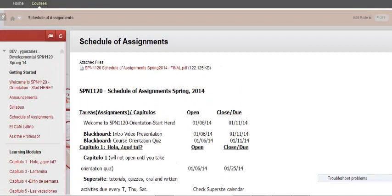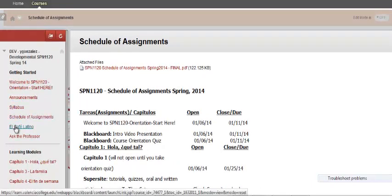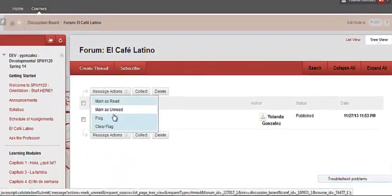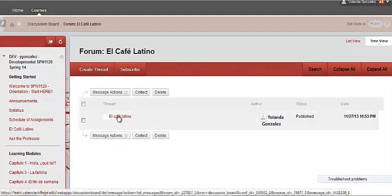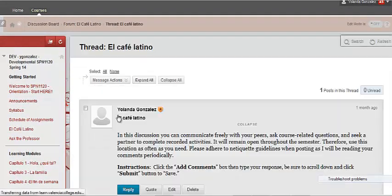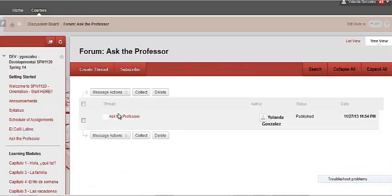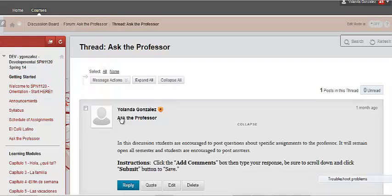Next to the Schedule of Assignments is El Café Latino. This is an open forum, your outside-of-class hangout place where students can help each other. This forum will remain open throughout the course. Another open forum is Ask the Professor, where you will post questions to me about graded assignments you need more clarification on. Students can also reply, but use El Café Latino more frequently so you can learn and help each other.